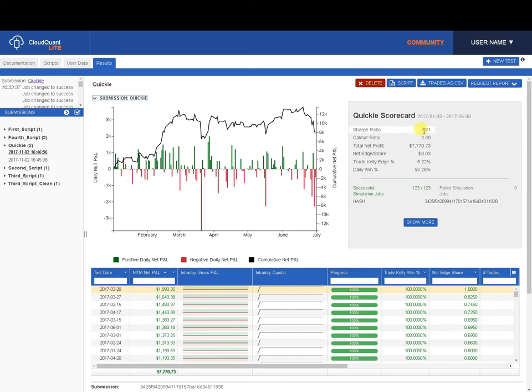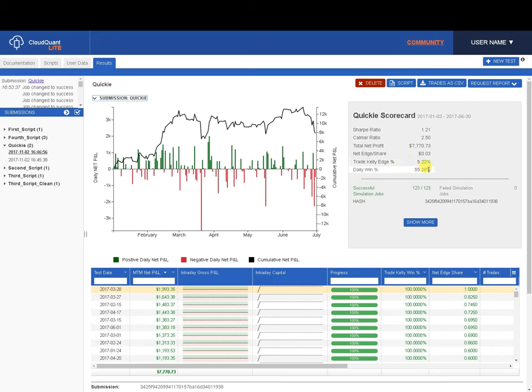Sharpe ratio, 1.25. Calmar ratio, 2.5. Net edge per share of 3 cents, and trade Kelly edge of 5.22. And daily win percentage is 55%.